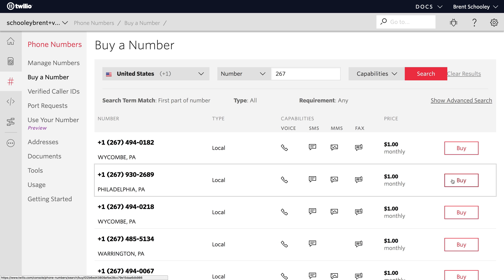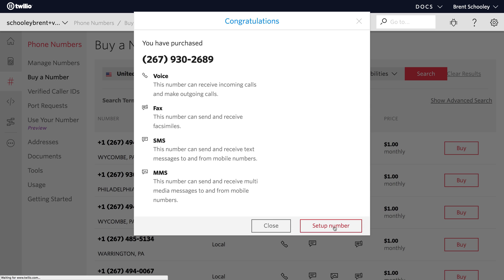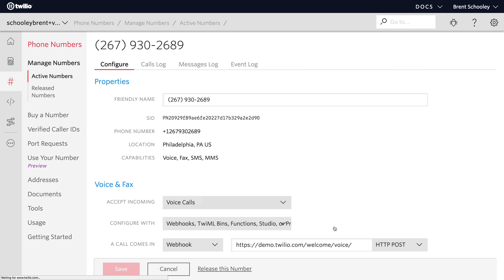I'll buy the first Philadelphia phone number, click buy this number, and then setup number and we're good to go with our phone number.